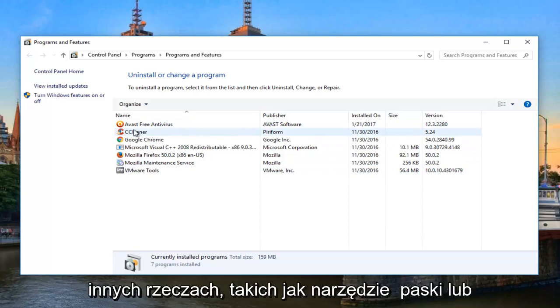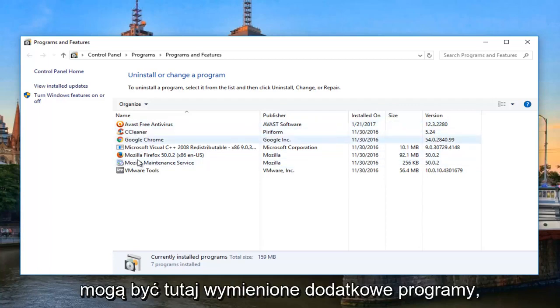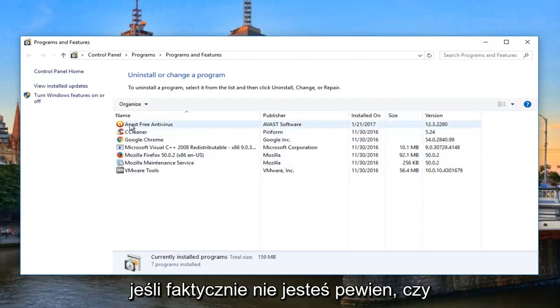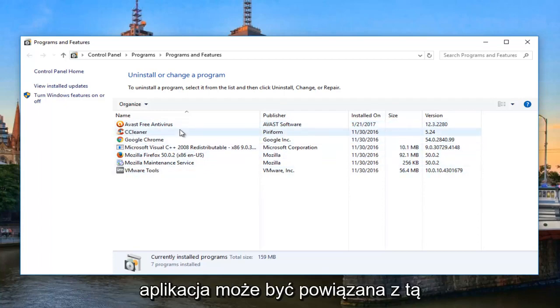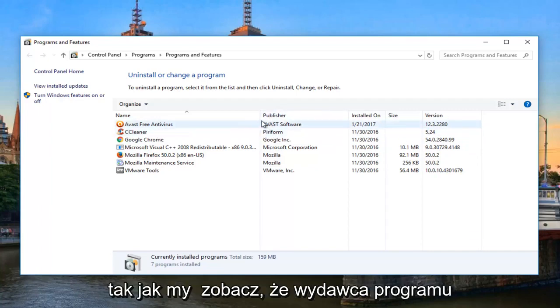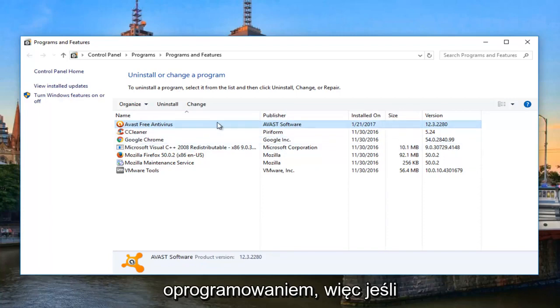Keep in mind for other stuff too, like toolbars or search engines or whatnot, because there actually could be additional programs listed here that are associated with the antivirus. If you're not sure if an application might be associated with the same company, look for the publisher name as well. As we can see, the publisher of Avast Antivirus happens to be Avast Software.